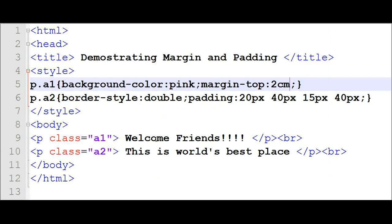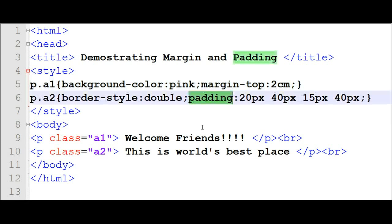Now, what is padding? The other one is padding. I will explain why we are using padding in an HTML document. Suppose I have a paragraph and around it there is a border. Then I need to create some space between the border and the paragraph. Then I have to use the keyword 'padding', which means it creates a space between the element and its border.